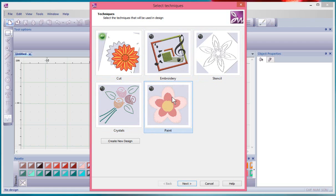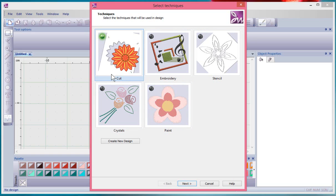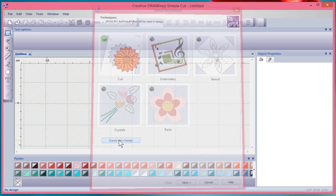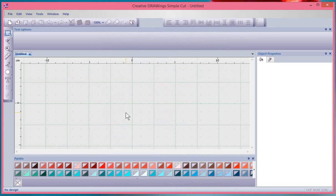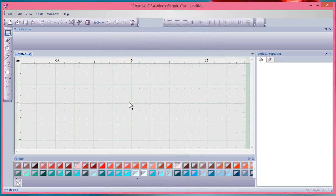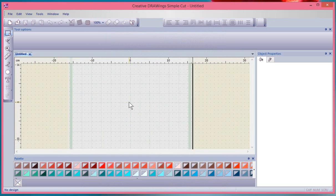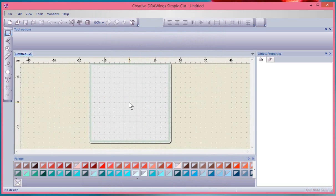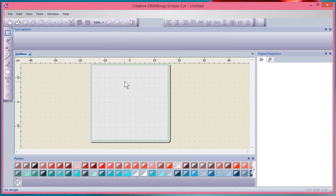If I say Create New Design, it'll quickly start up a new window where I could start creating text or shapes to use with my cutting machine. Notice that it has a cutting mat on my screen and it's ready to go.